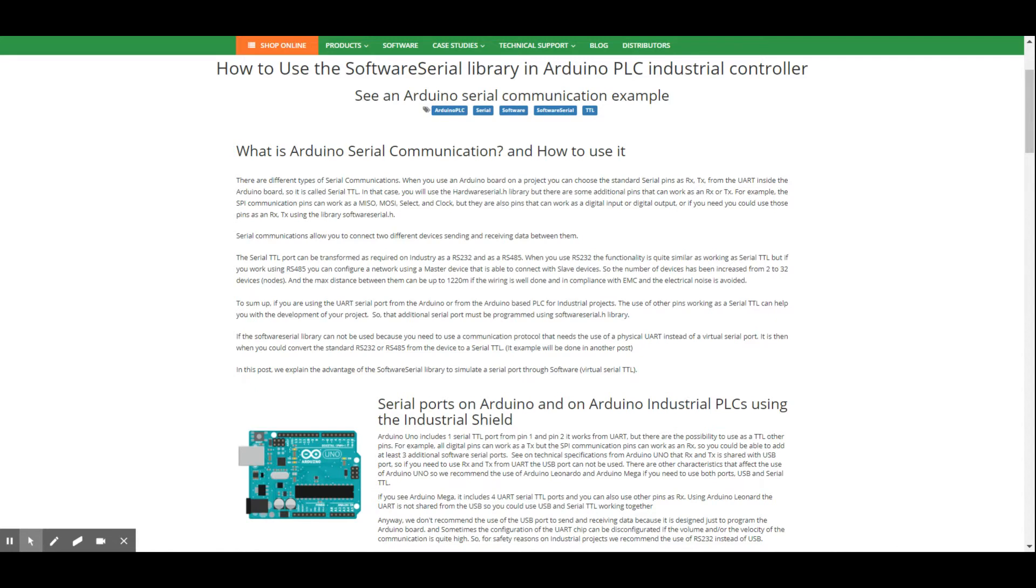The first one allows the Arduino to receive data and the second one to transmit or send data. This communication port starts from the Arduino UART, so it can be used, or normally used, as hardware serial.